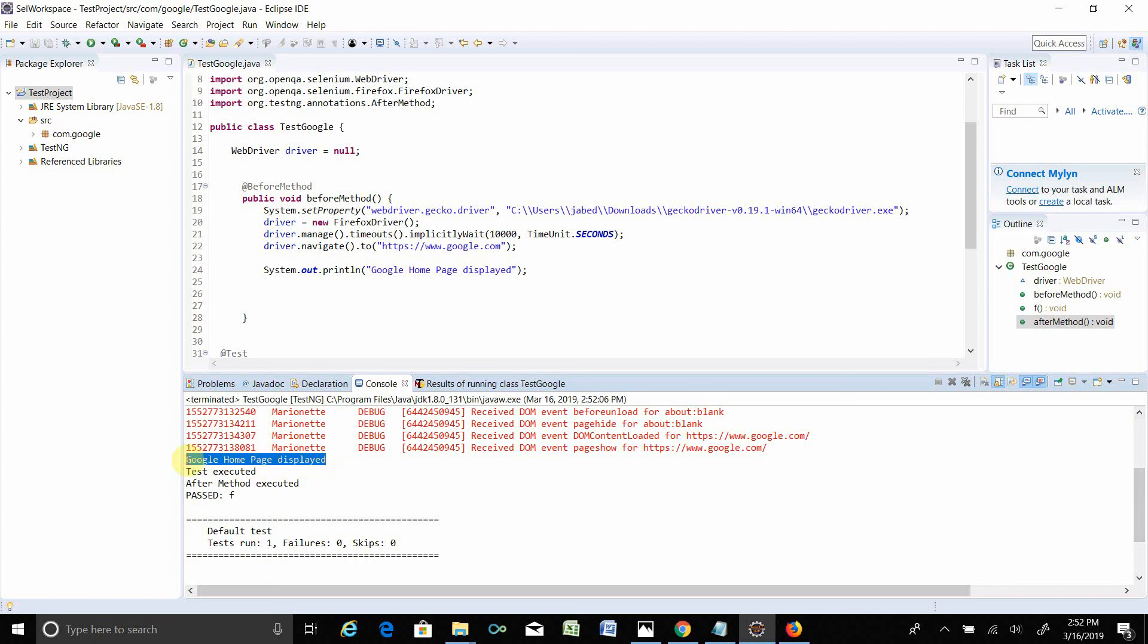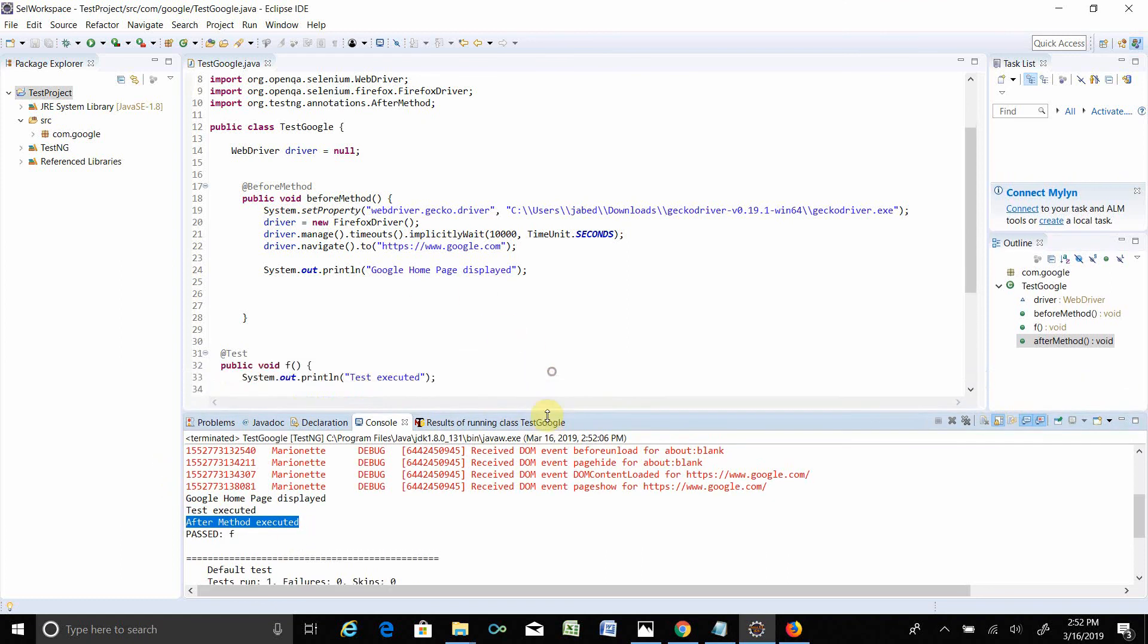One thing, first Before Method works, Test Executed, test worked, After Method works. This is all about your first script.